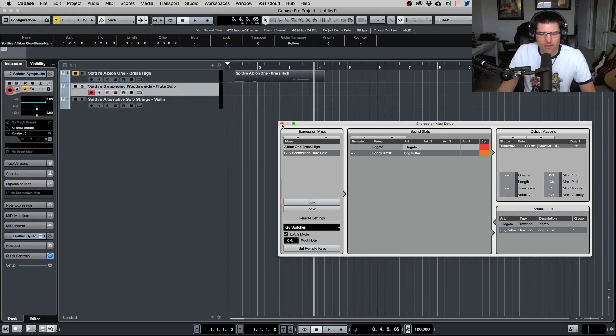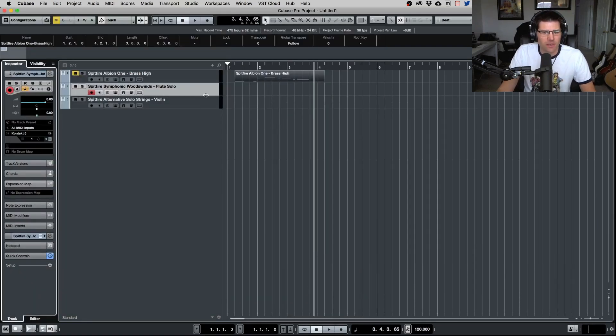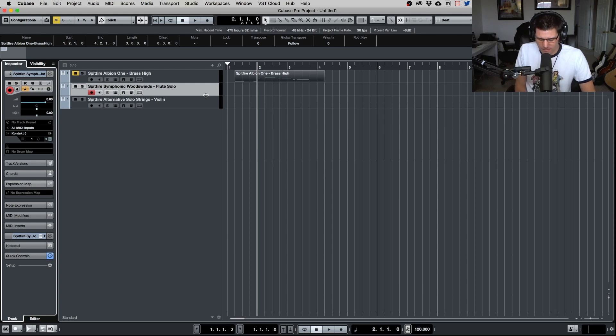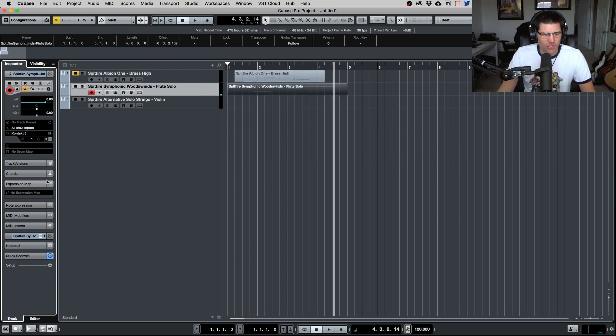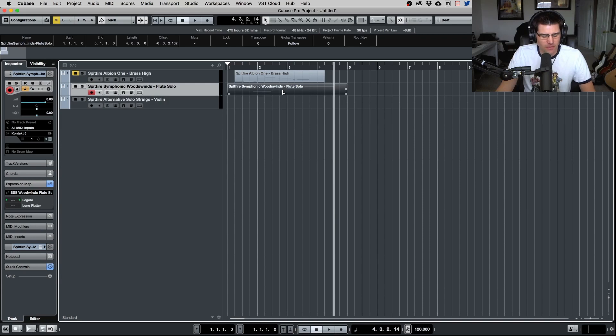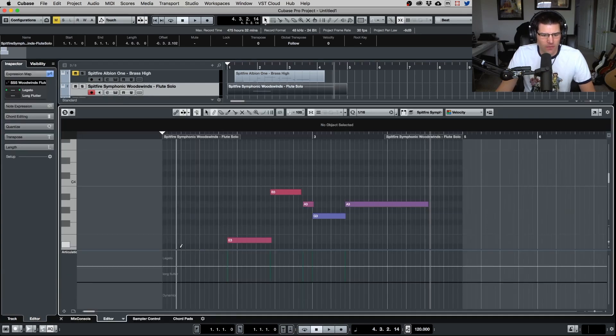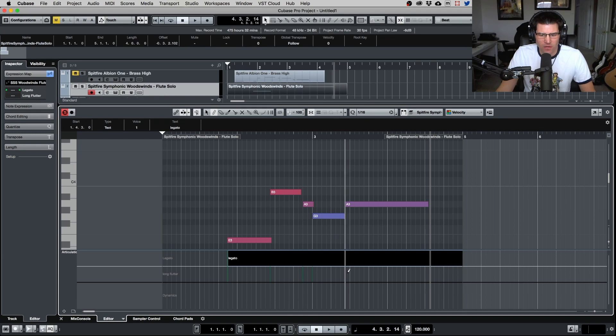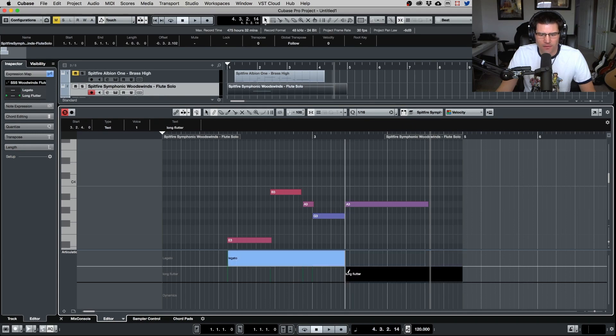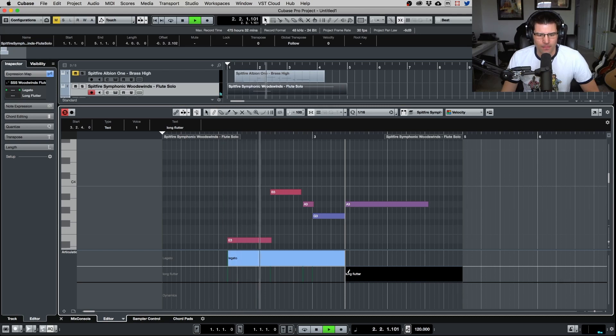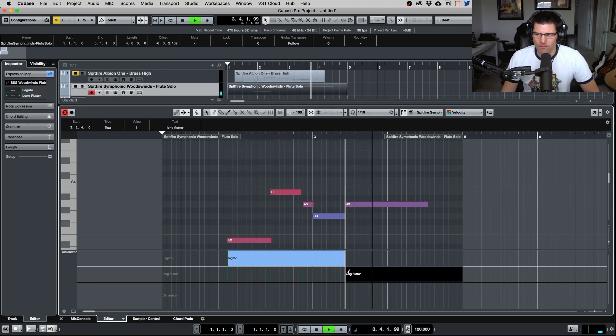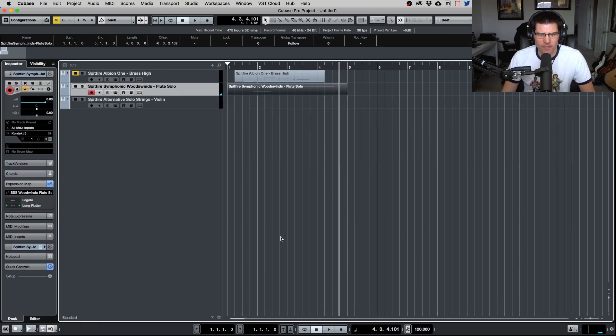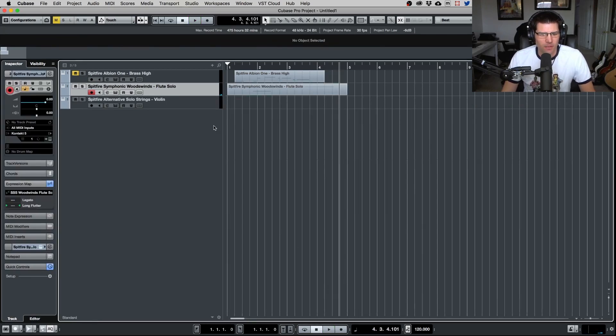All right, let's close that, close this, and let's go back and let's put some data here. Now we make sure our expression map is set up. There it is, it's been selected. Now we go in here, legato, and then let's do for that long right there, the flutter. Now let's play this and there we go. Our expression map has been set up.